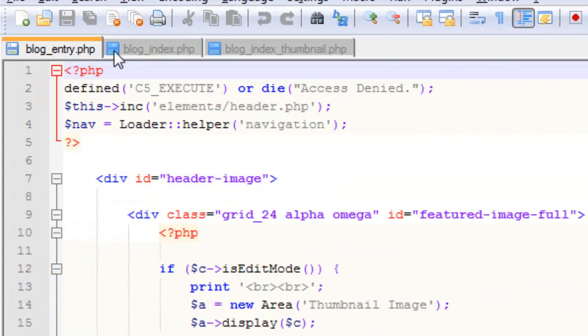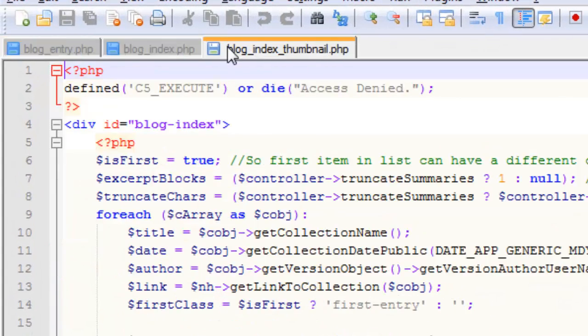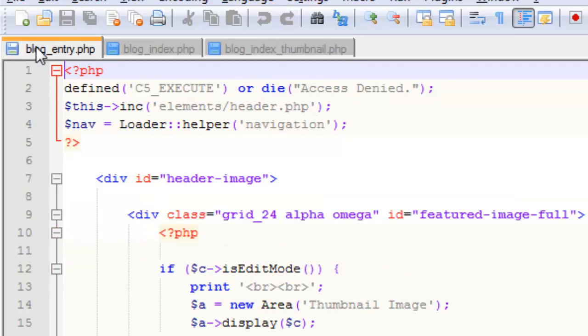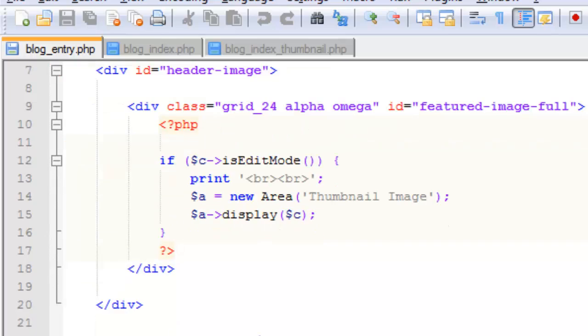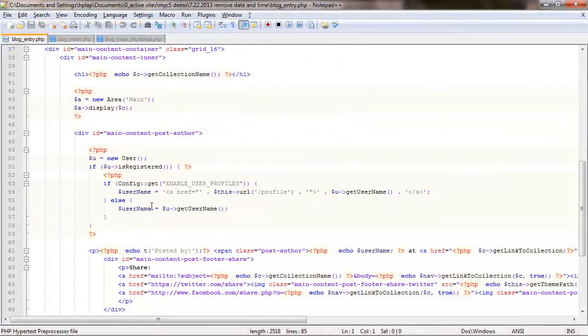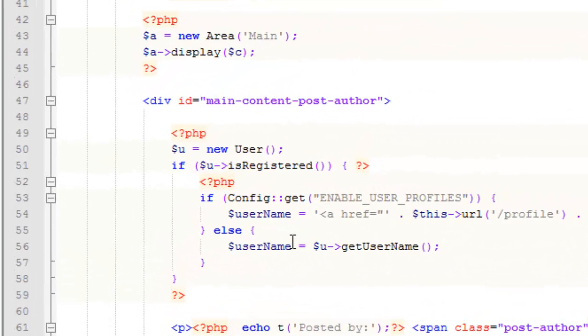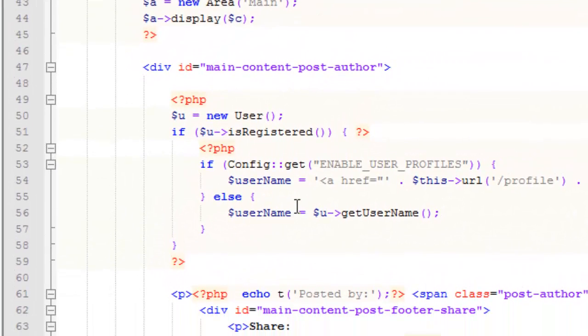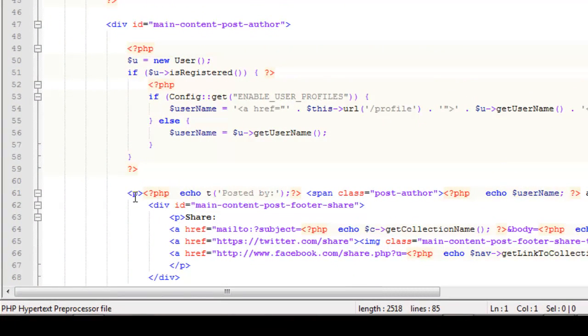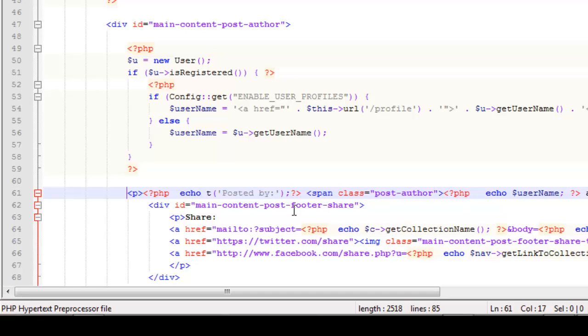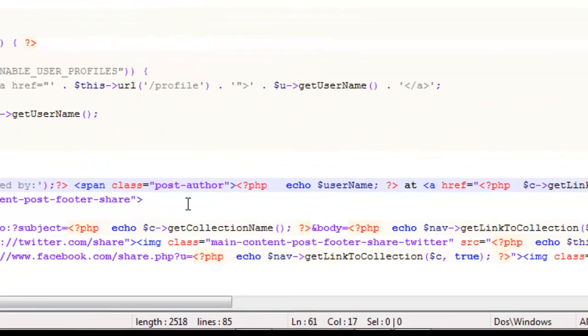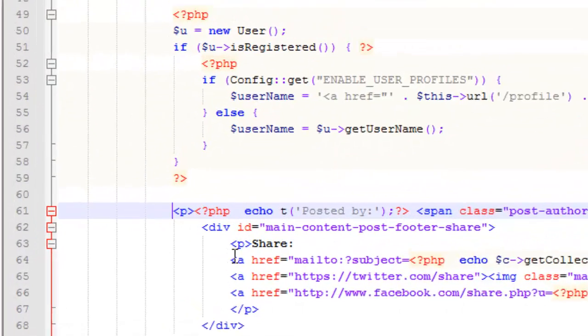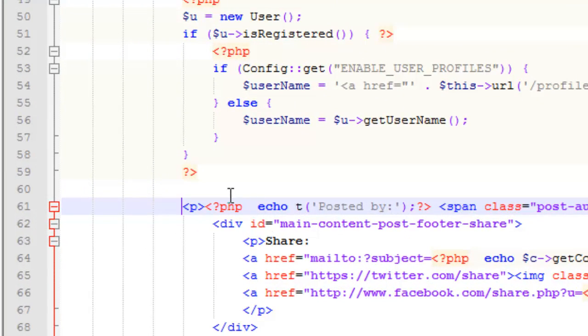Alright, so now we have these three files in Notepad++ and we're going to edit each one. We're going to comment out or deactivate the code so you don't actually have to change the code, and if you want to undo your changes you can do it very easily by removing the edit. So in this case on the blog entry page we're looking for line 61.